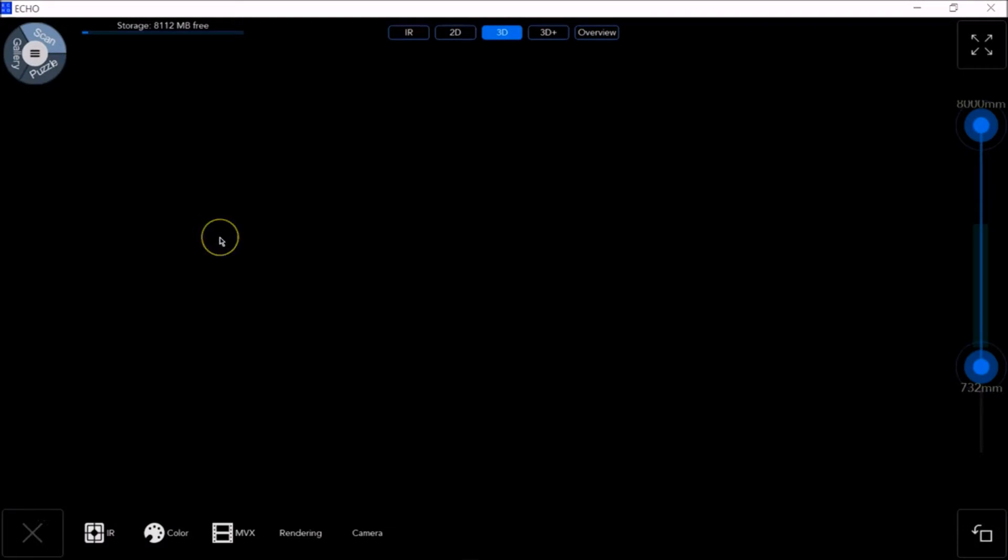Open the Echo app and click on the scan slice of the Echo Pie at the top left corner of the screen.